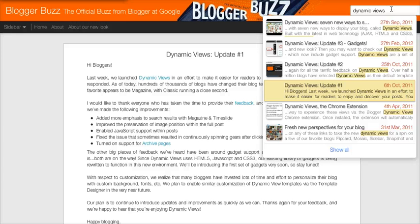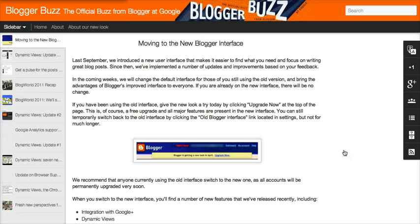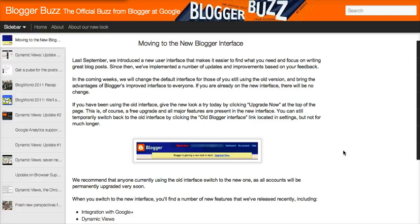If you want to see them in chronological order, you can still do so either by clicking Enter after your search, or you can click Show All over here. And that will simply reload your blog, showing you the posts that mention Dynamic Views on the left side.